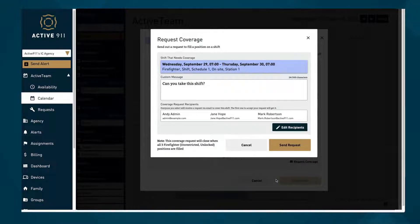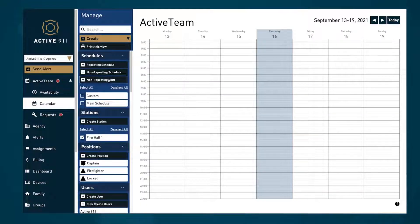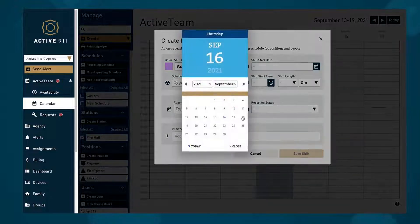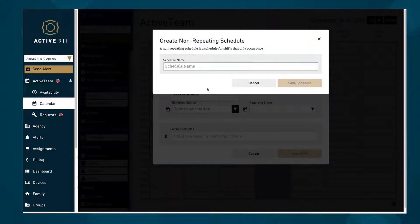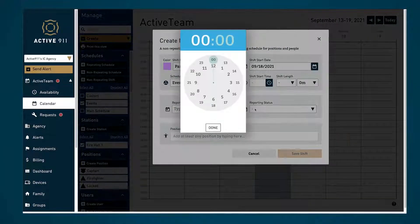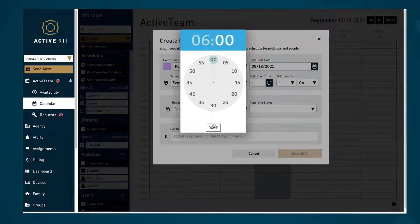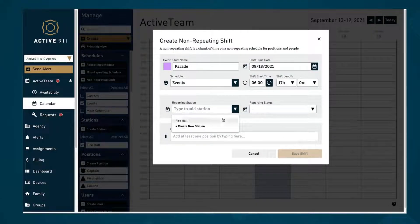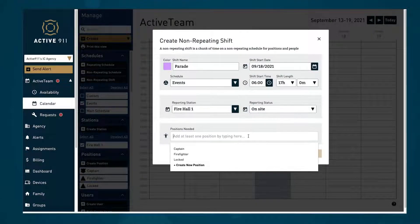Admins can also create non-repeating schedules for things like events. A non-repeating schedule can be customized in all the same ways as a repeating schedule, such as specifying the station, reporting status, positions, and requesting or assigning coverage.